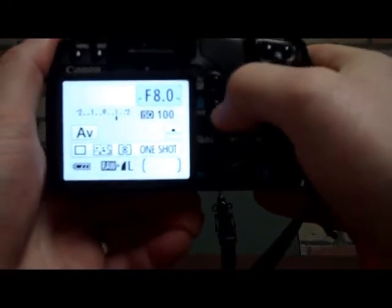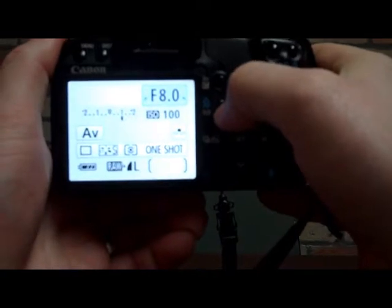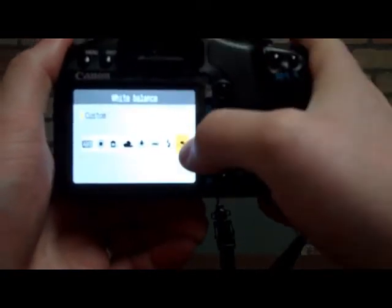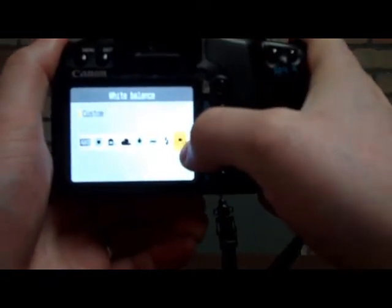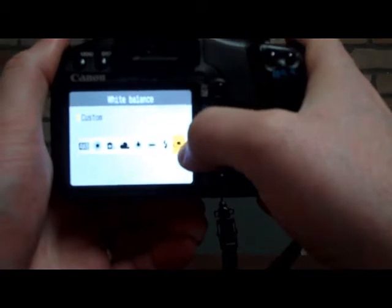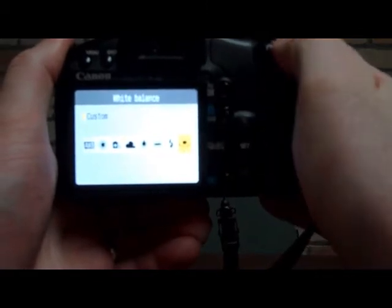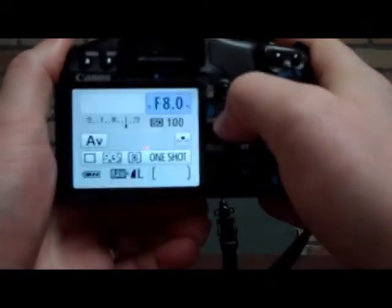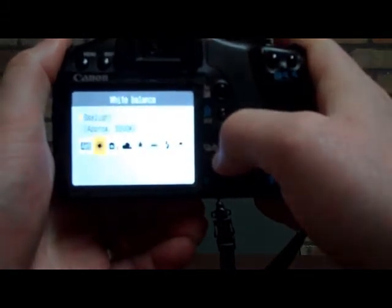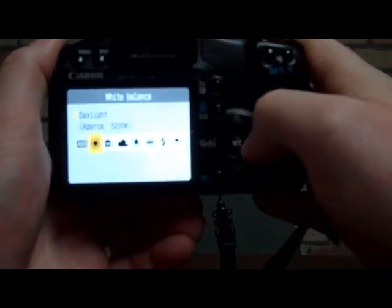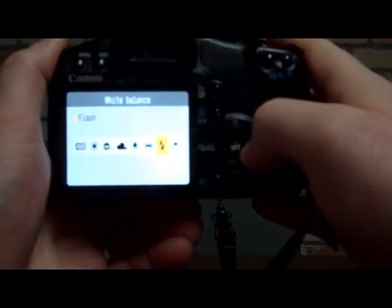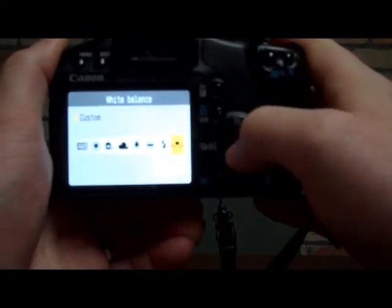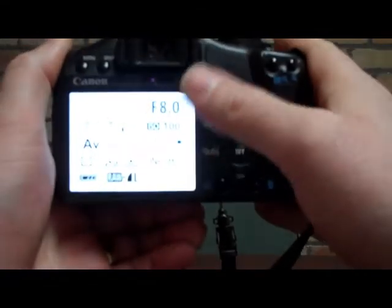Now, the white balance button here will allow me to choose the preset option for custom, and that would be the custom white balance that I had just selected. Most cameras will default to the auto white balance setting or whichever preset you have been using. So, you just scroll across here using the arrow keys to select the custom white balance, and you press Set.